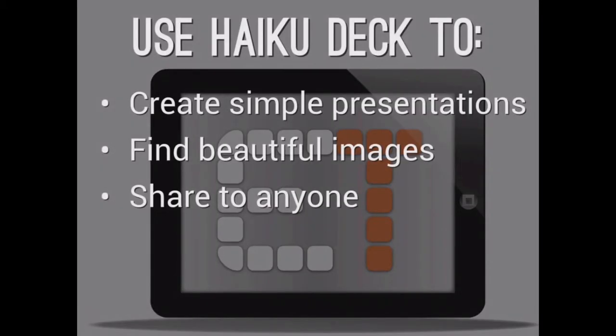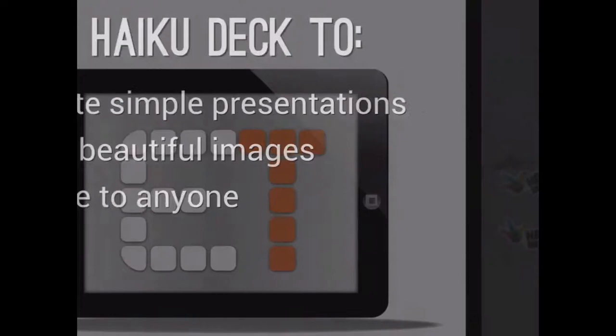So we're using HaikuDeck today. HaikuDeck will let you create simple presentations. It'll help you find beautiful images, and it will let you share to anyone. My personal favorite feature about it is the beautiful images. It really makes things easy to use.